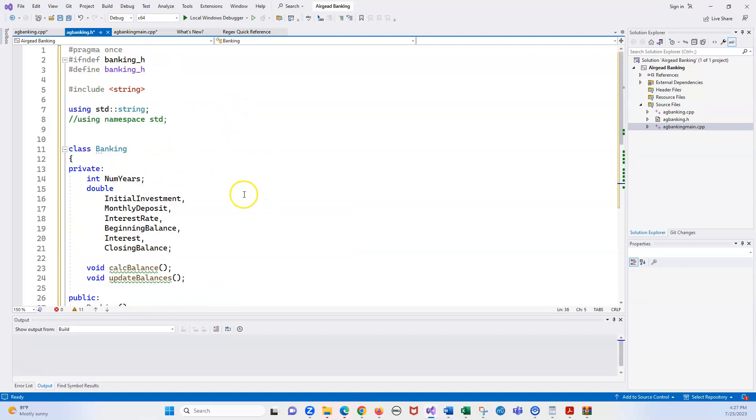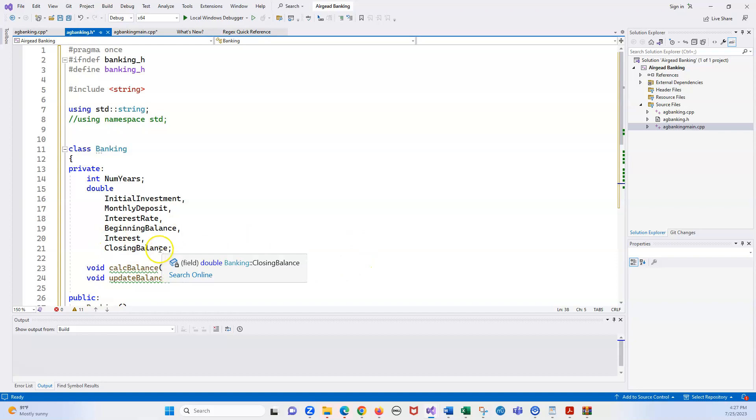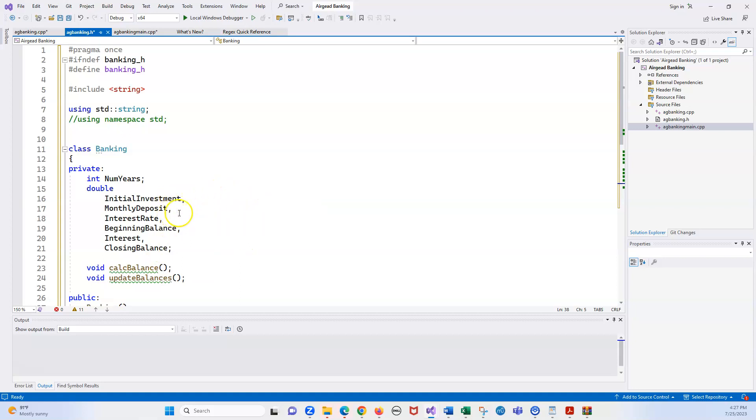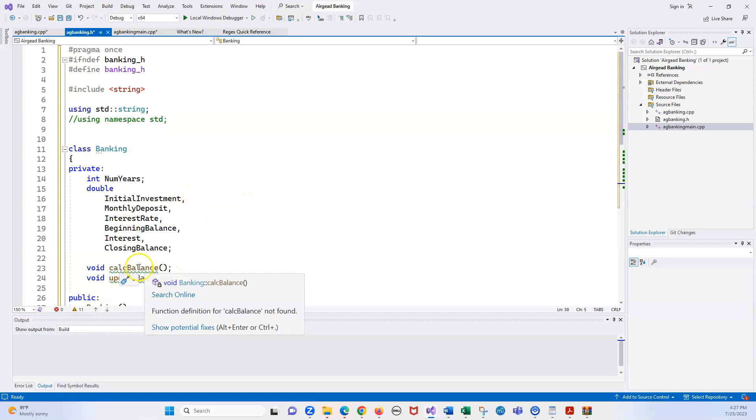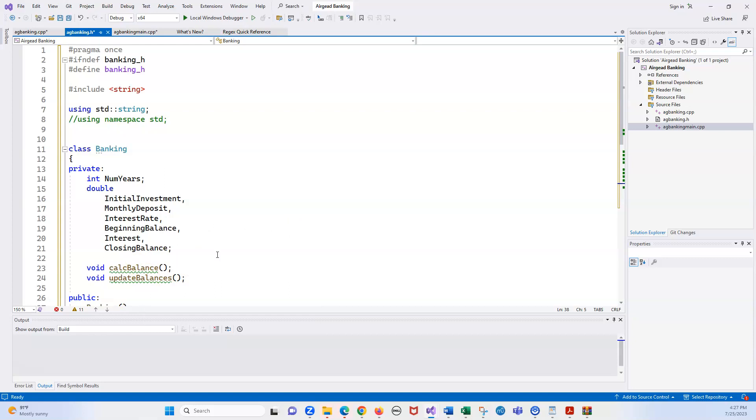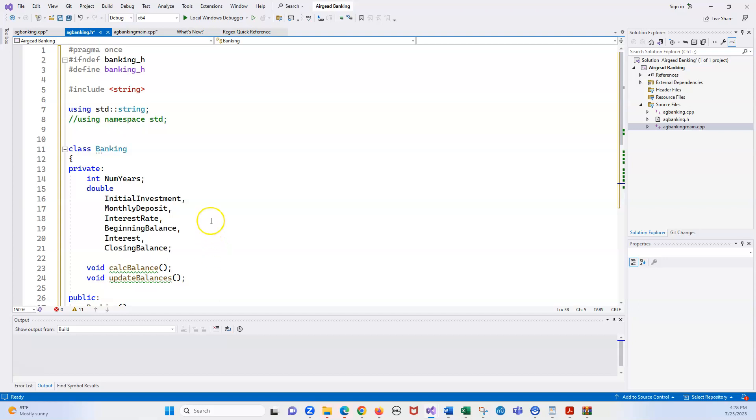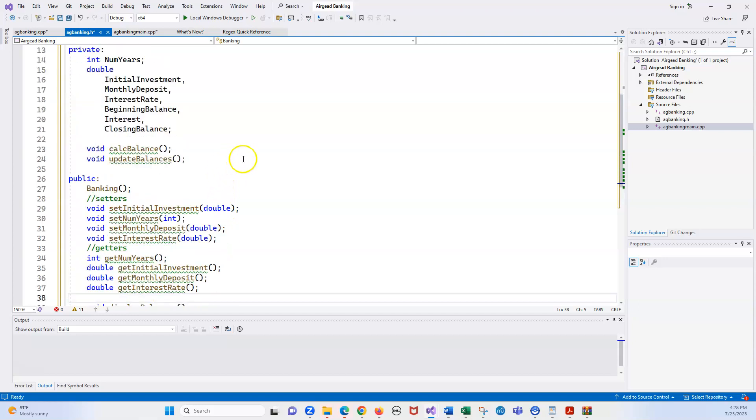So now you have all these green ugly lines here and I'll explain what they are in a minute. So these are all the private items that I came up with: the initial investment, monthly deposit, interest rate, and the beginning balance. And I like to do extra stuff, so I have interest and closing balance. What I did was after I got the initial investment and the monthly deposit, the interest rate, and the beginning balance, I used setters to set them and then I used getters to get them when I did my calc balance.